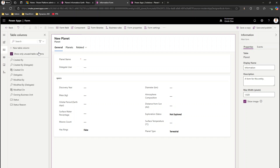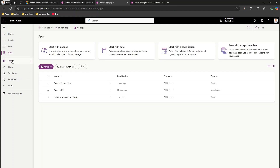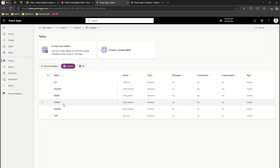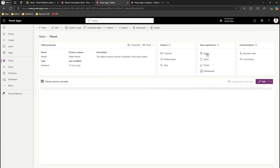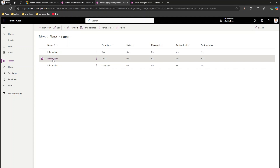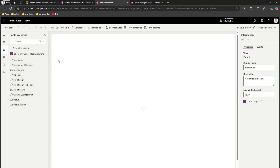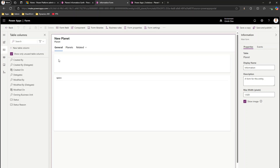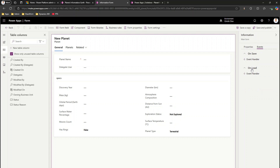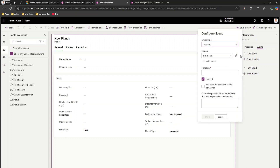Now go into the model-driven app and navigate to the forms. If you're unsure how, go to the table — the planet table — and within it you'll find Forms. Open the main form. Once loaded, you can see the tabs and sections listed. Now go to Events.